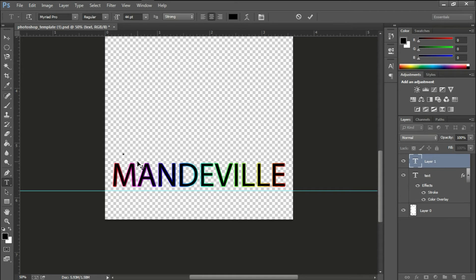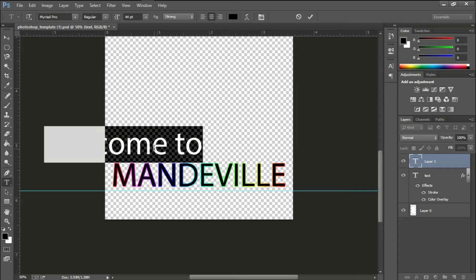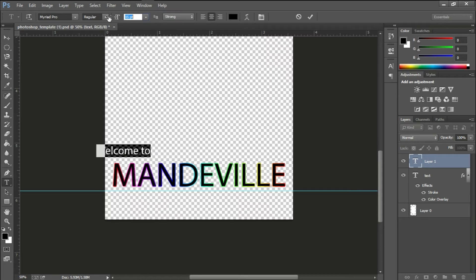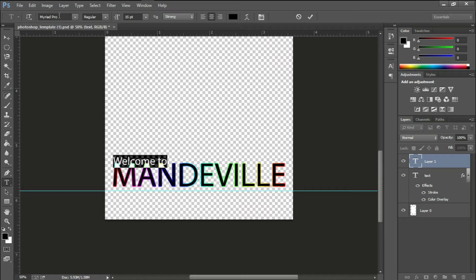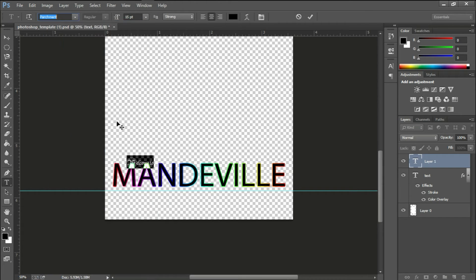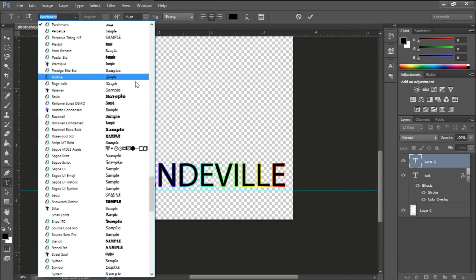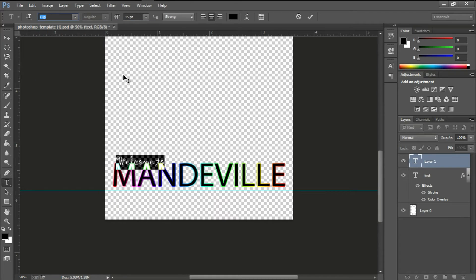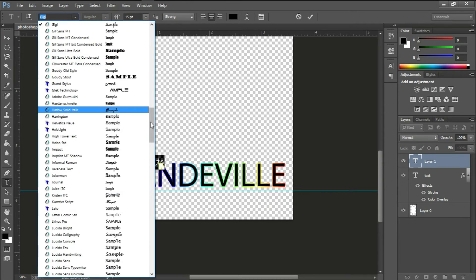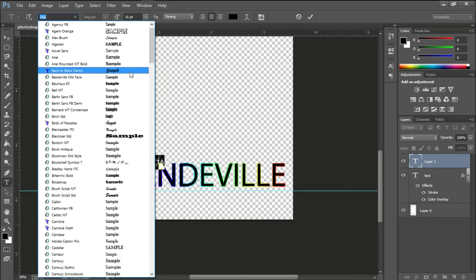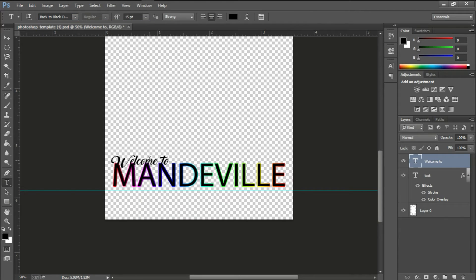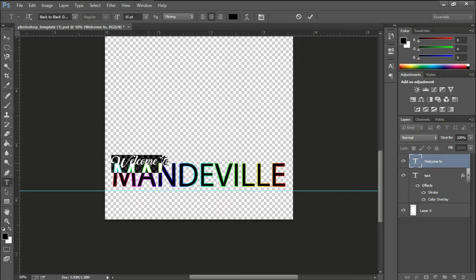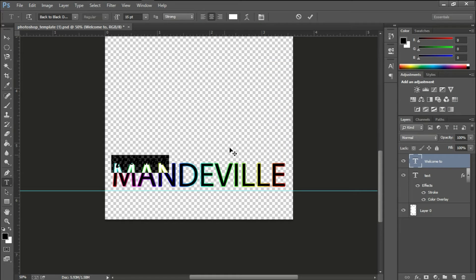Now I want to create another text layer that says welcome to. We'll do the same procedure here, going to FX, change the blending options, and just play around with it to see which one we like. But first up let me get a font style. I want to try and get a cursive font style. I can't remember the exact one I used for my geofilter but I'll just use a random one. I want to change the text color because it's kind of blending in with the Mandeville, so I'll change that to white.